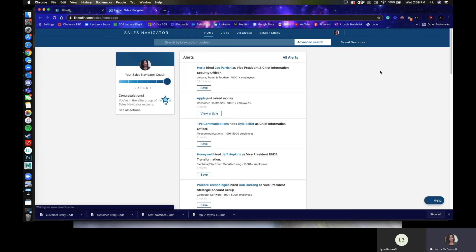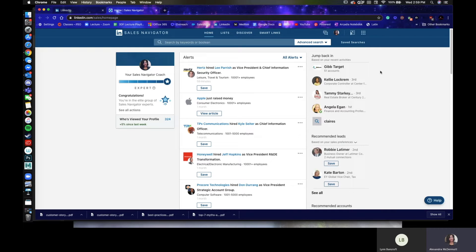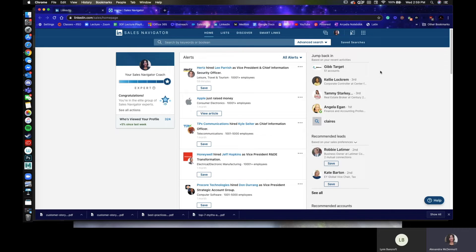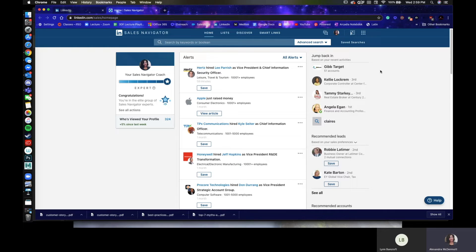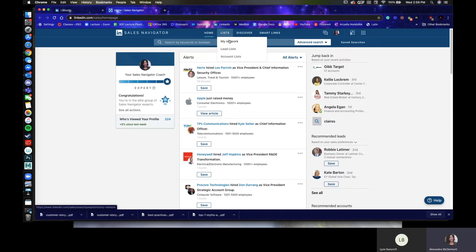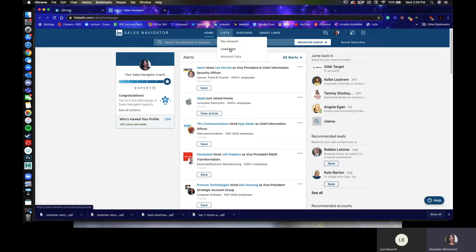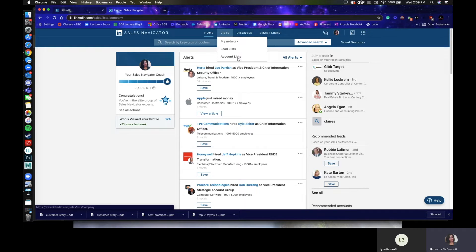First thing we're going to talk about is making your account lists. So whether you have target accounts, construction accounts, wherever your list is, pull it. Make sure you have the names of all the companies, that's all you're going to need. Up here at the top, you have My Network, which is just all the connections you have in LinkedIn. Lead lists, which is going to be a list of prospects, and account lists. So we're going to start in account lists.